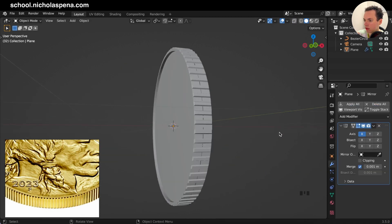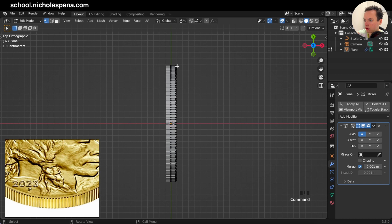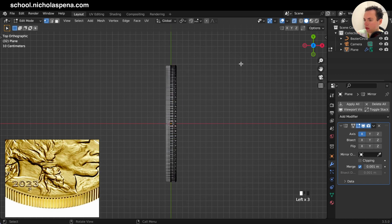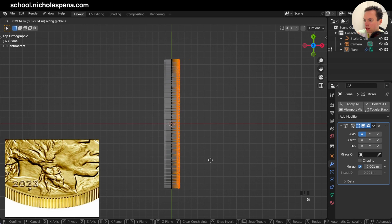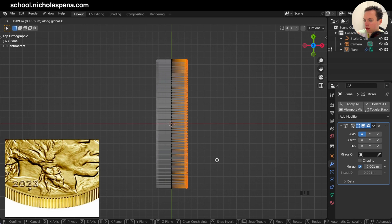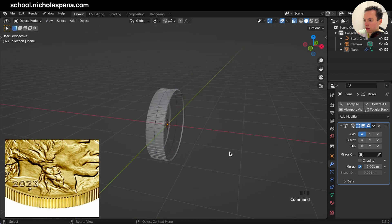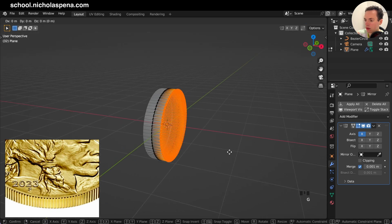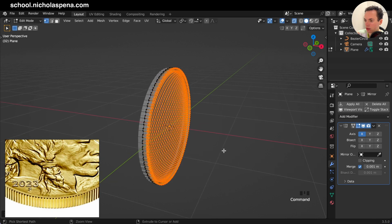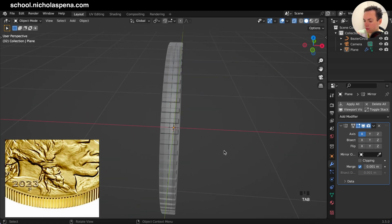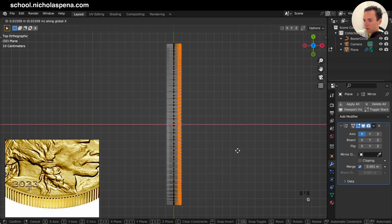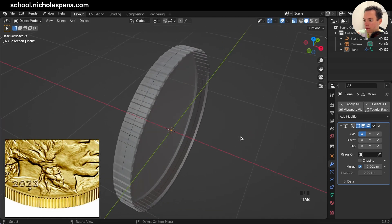Go into the modifiers, Add Modifier, Mirror — now it is mirroring. If you want to make this bigger, go into X-ray, select the right part, G, X — now it is mirroring live. So if you want a thick coin you can do like this, or a thinner coin like this.